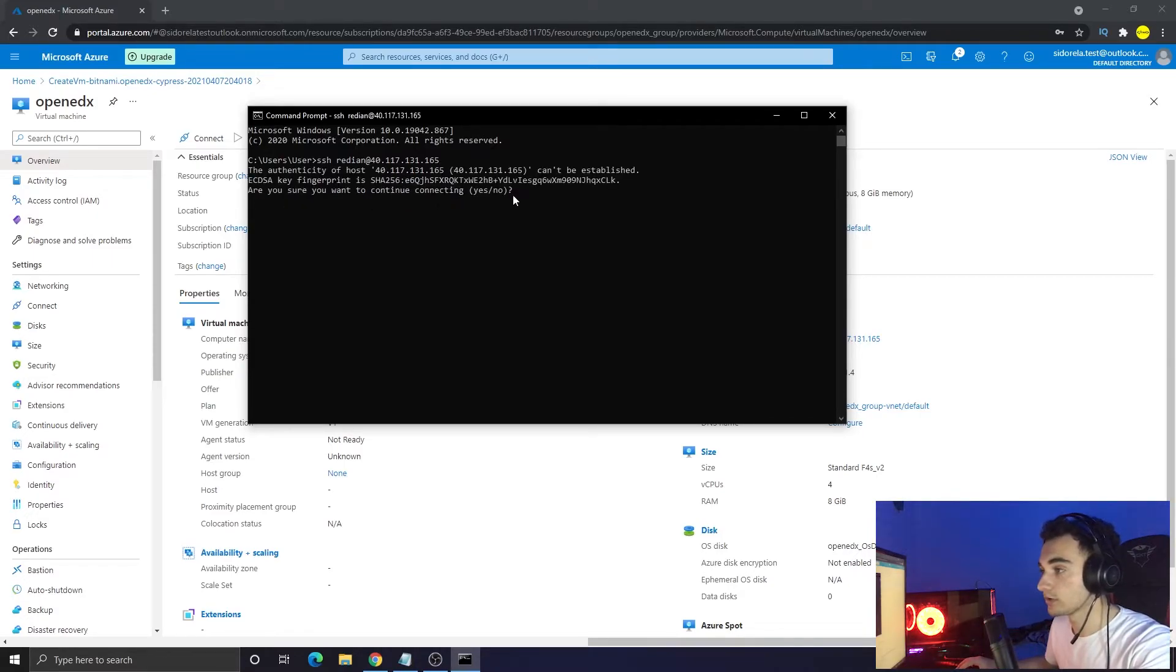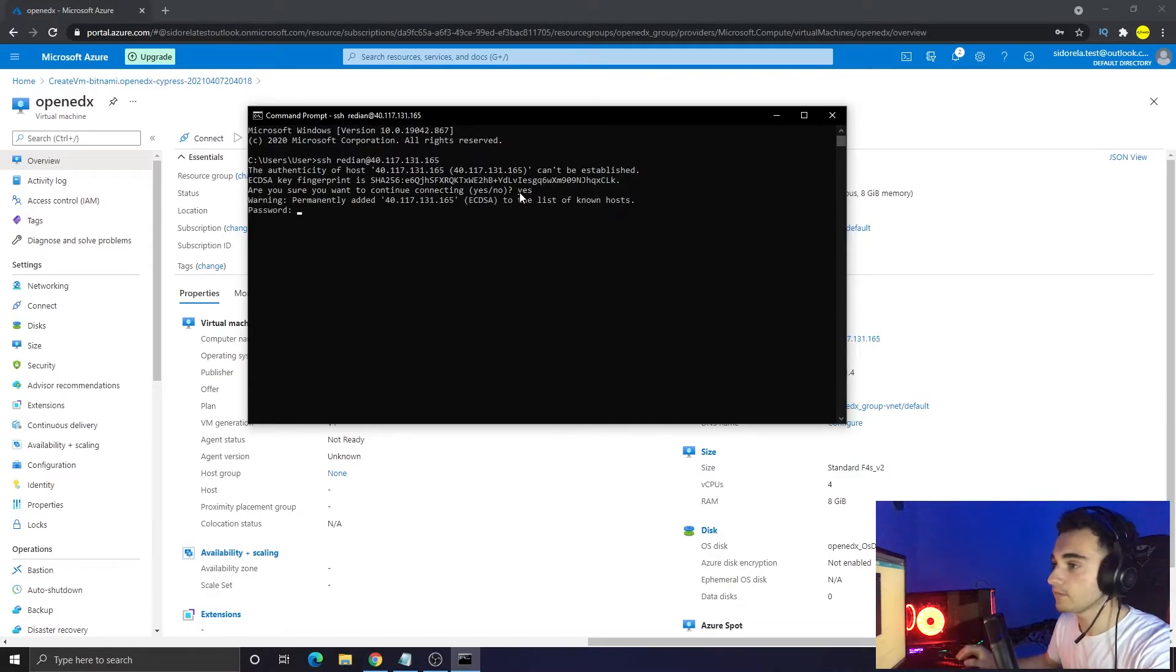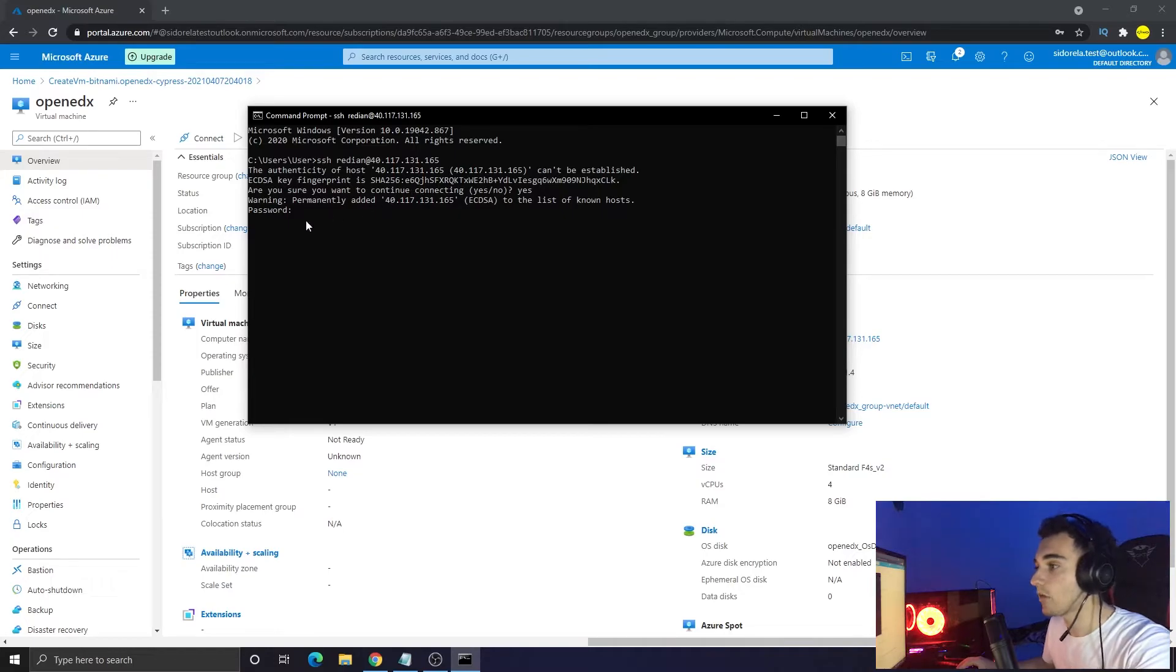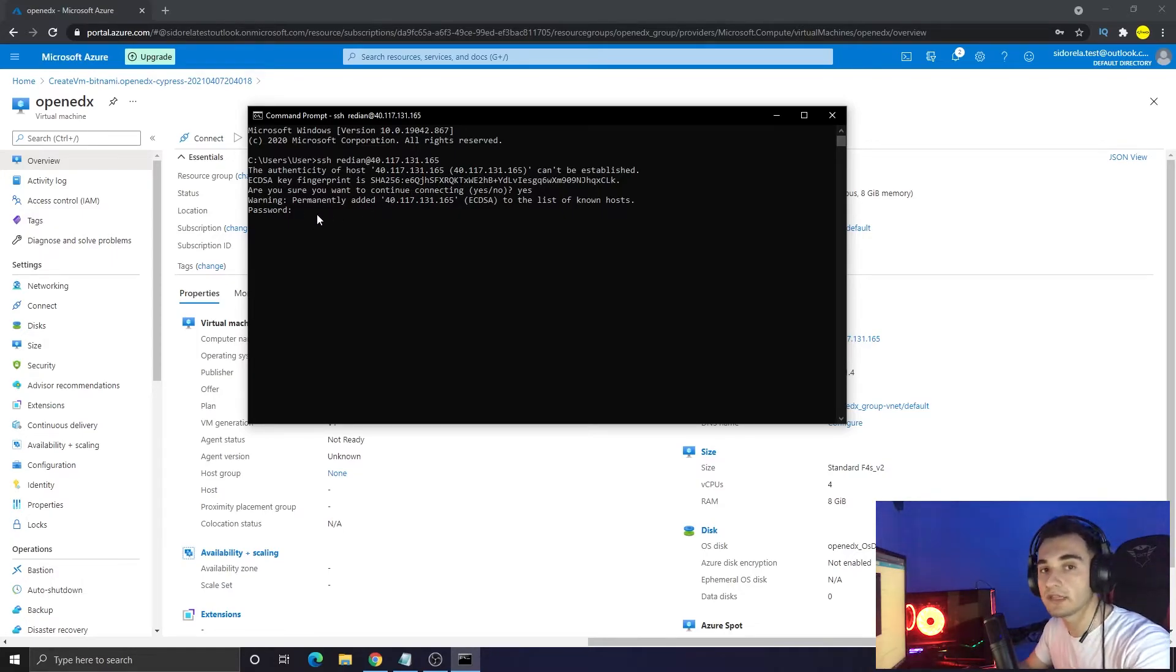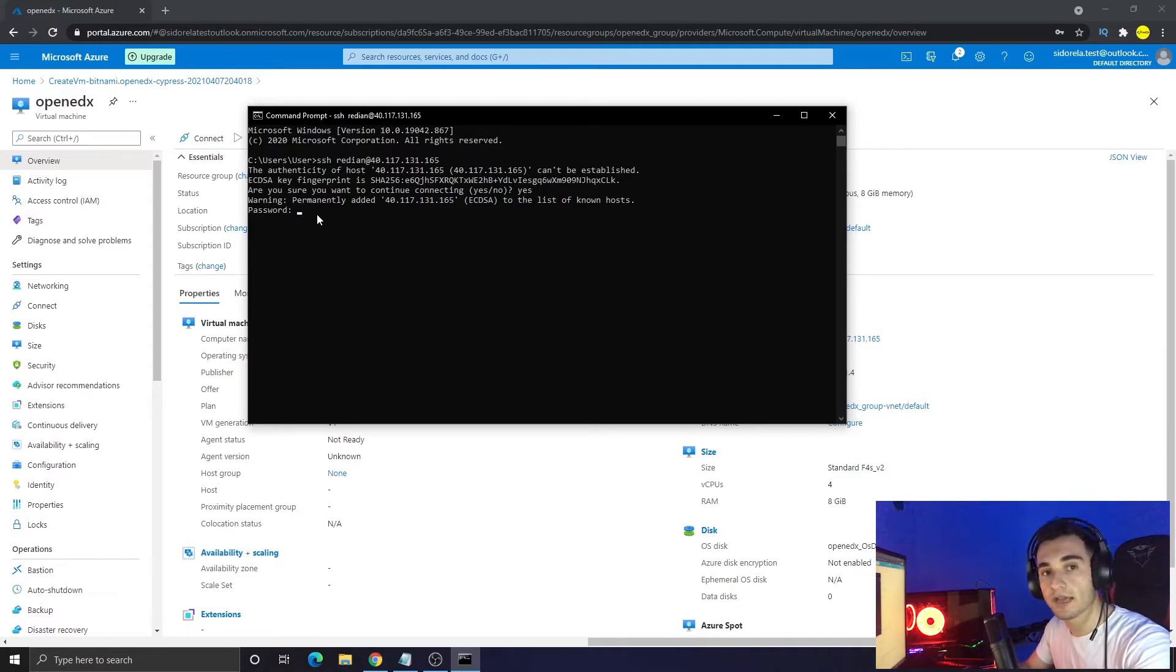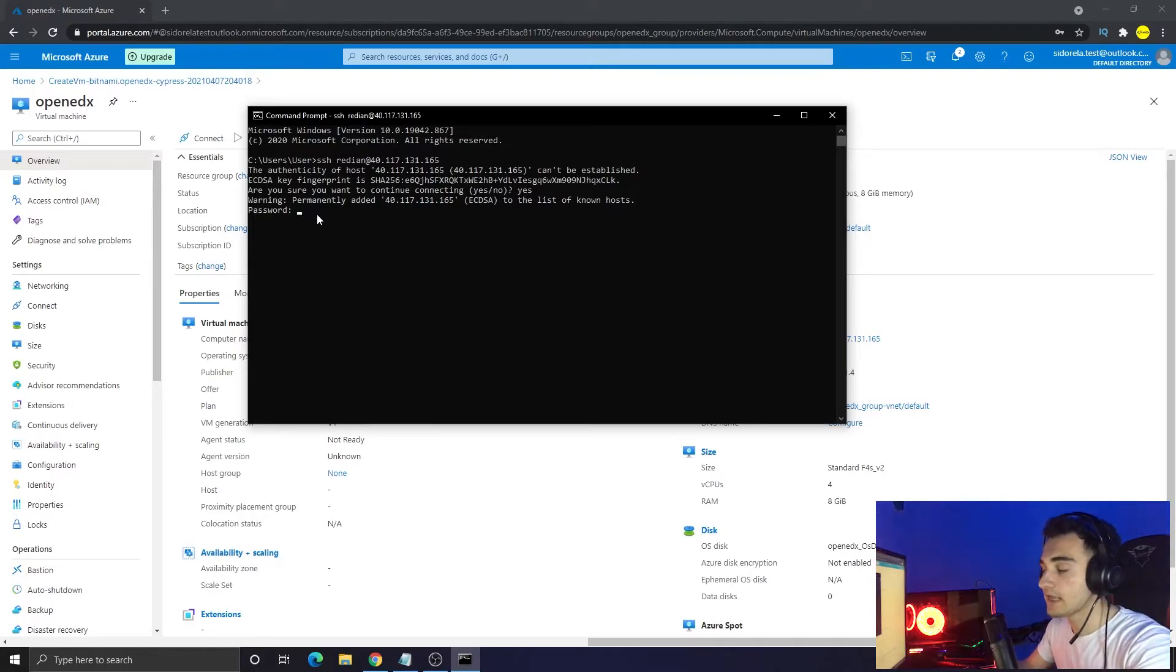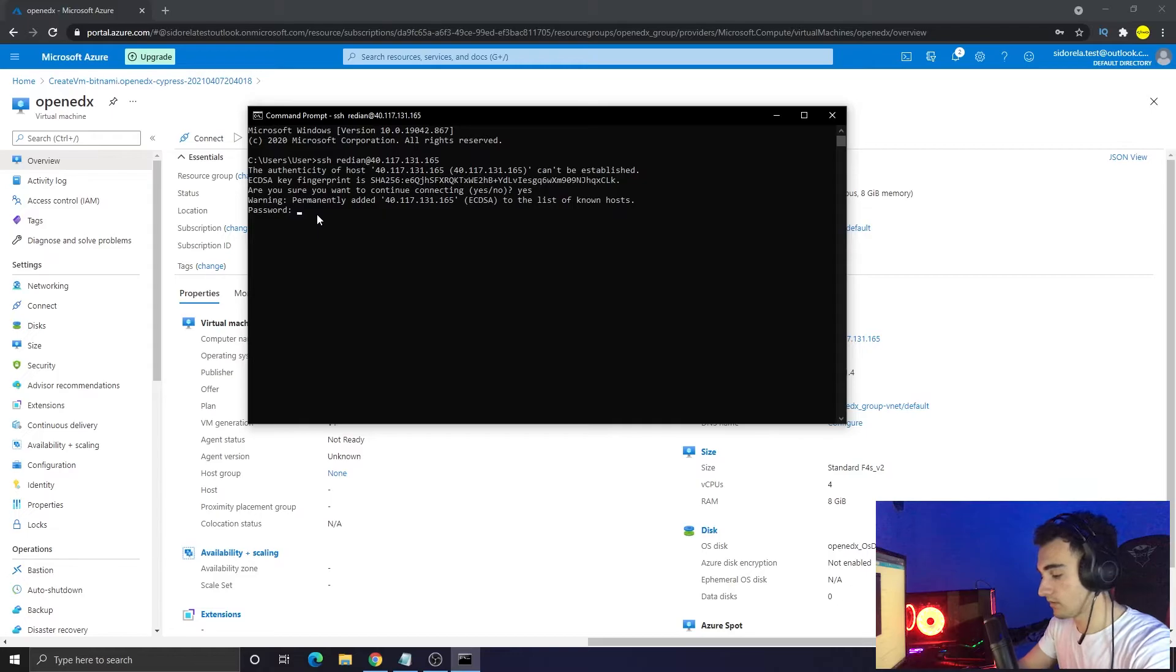After pasting the IP, press enter and it will ask if you are sure if you want to continue to connect to the server. Type yes and enter. Now it is asking for the password - here you have to put the password that you chose while we were setting up the Open edX in Azure.